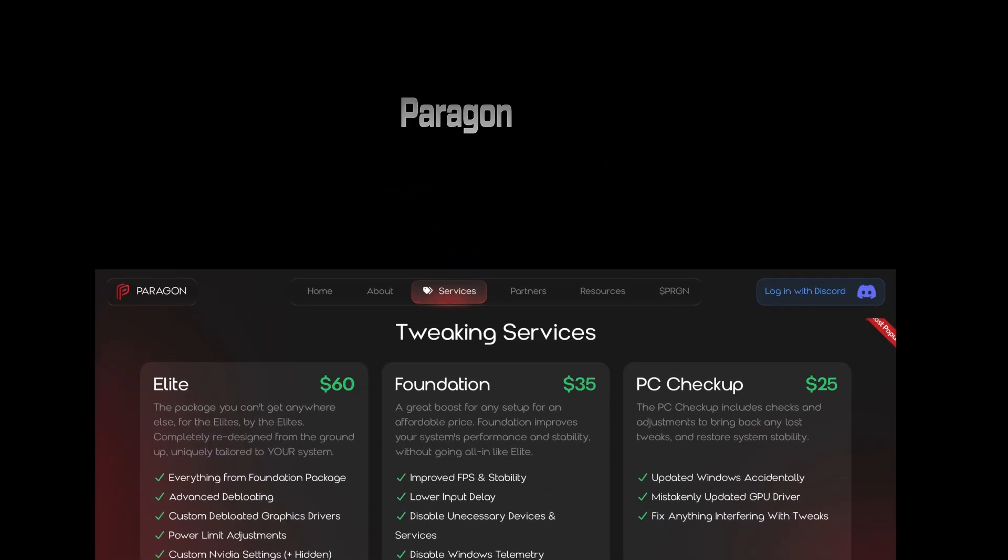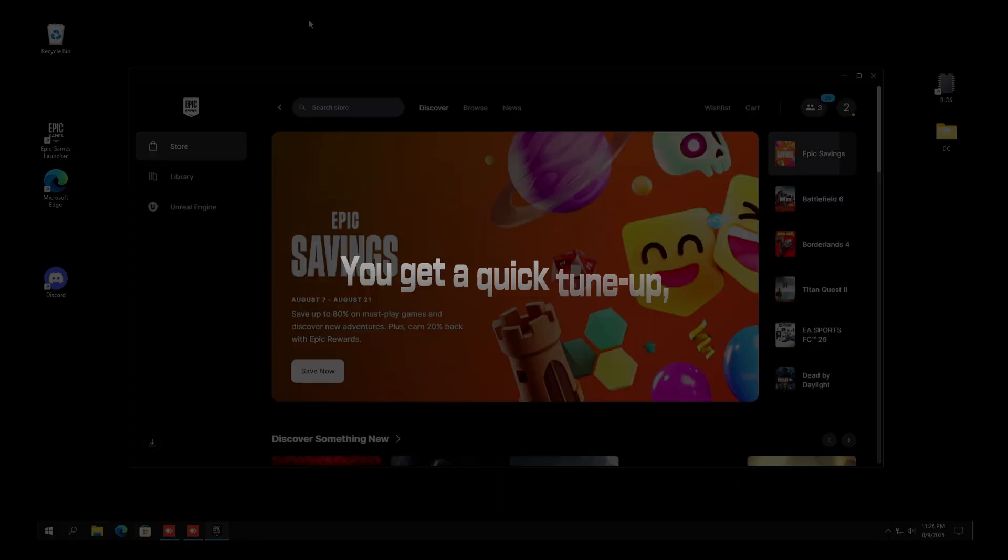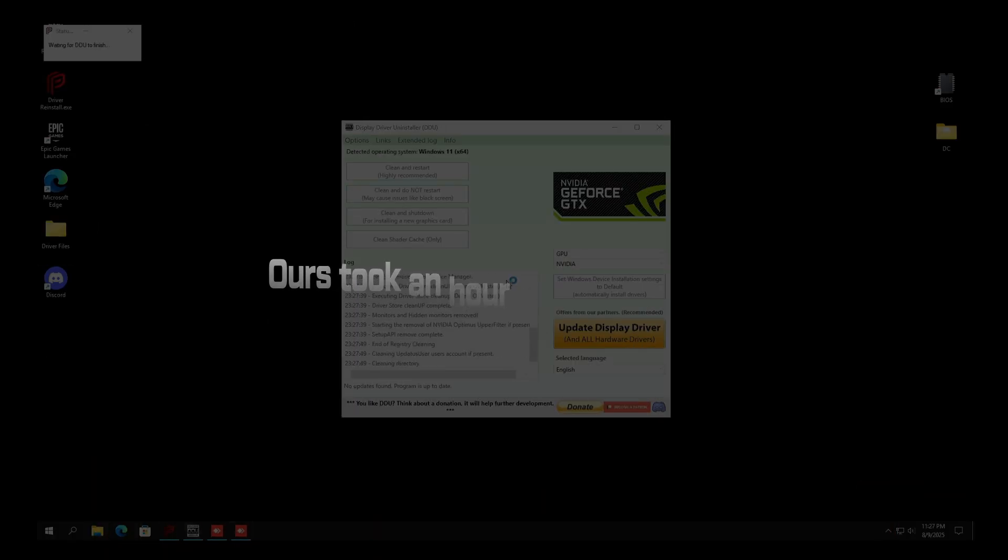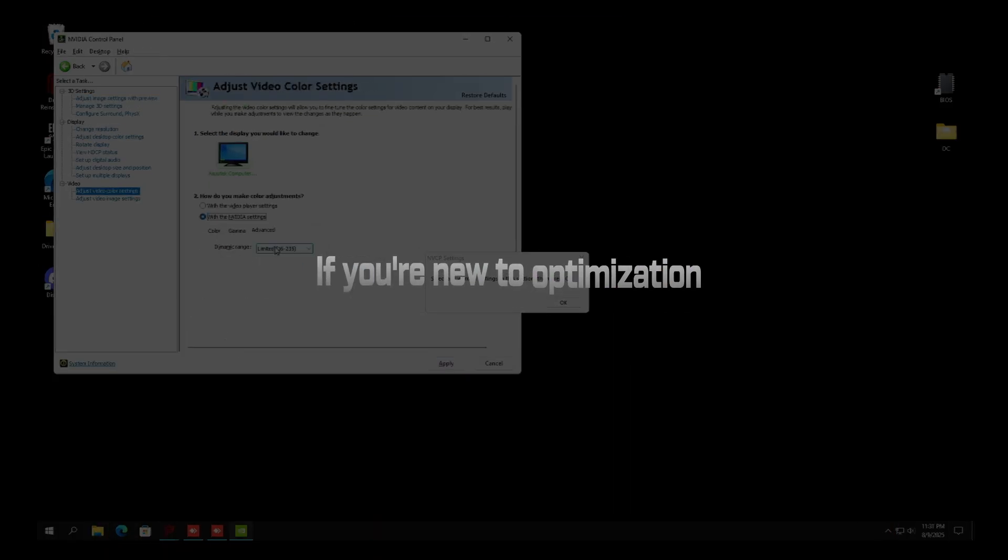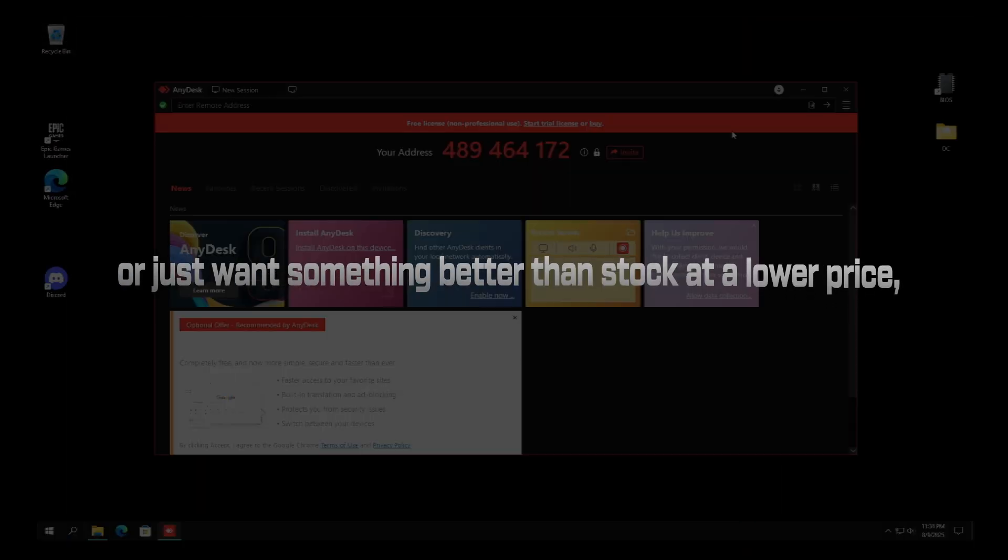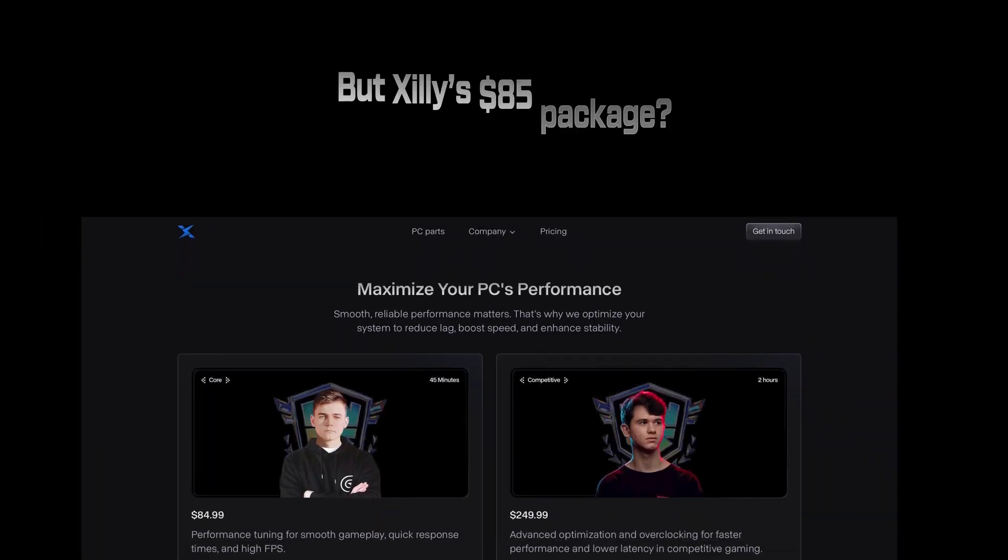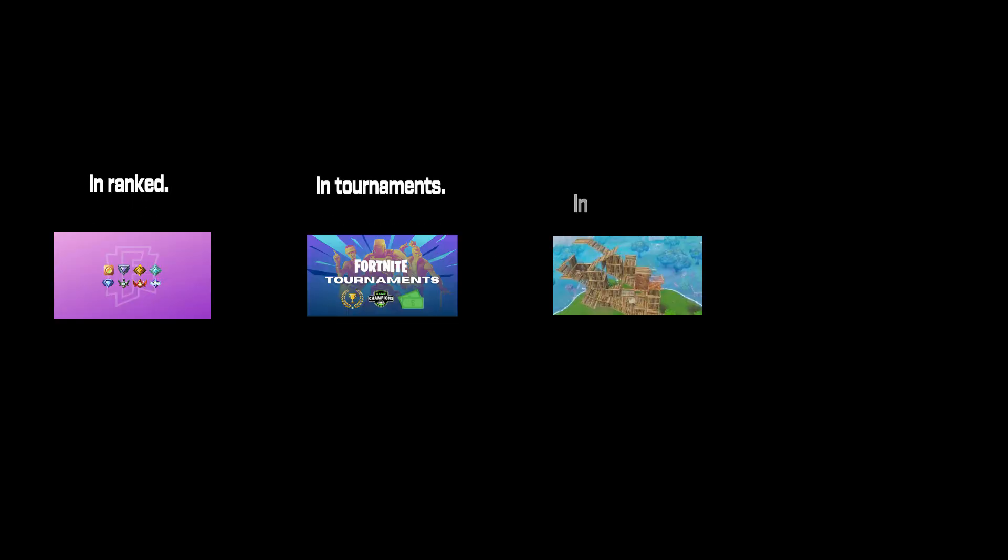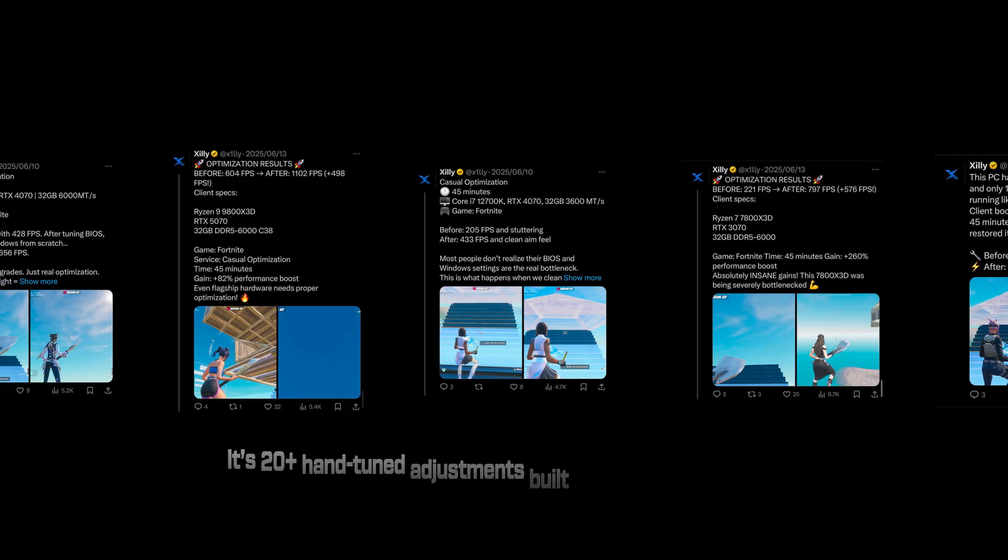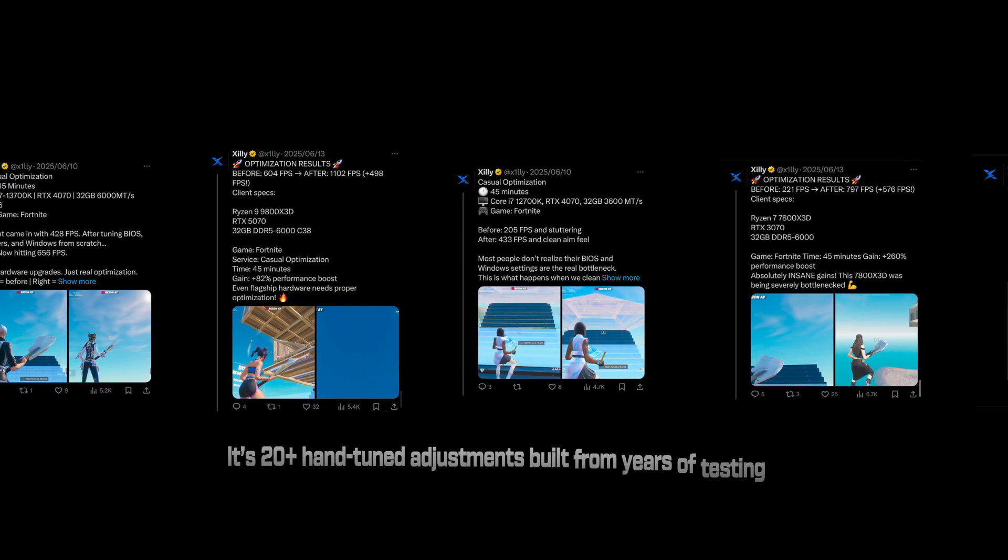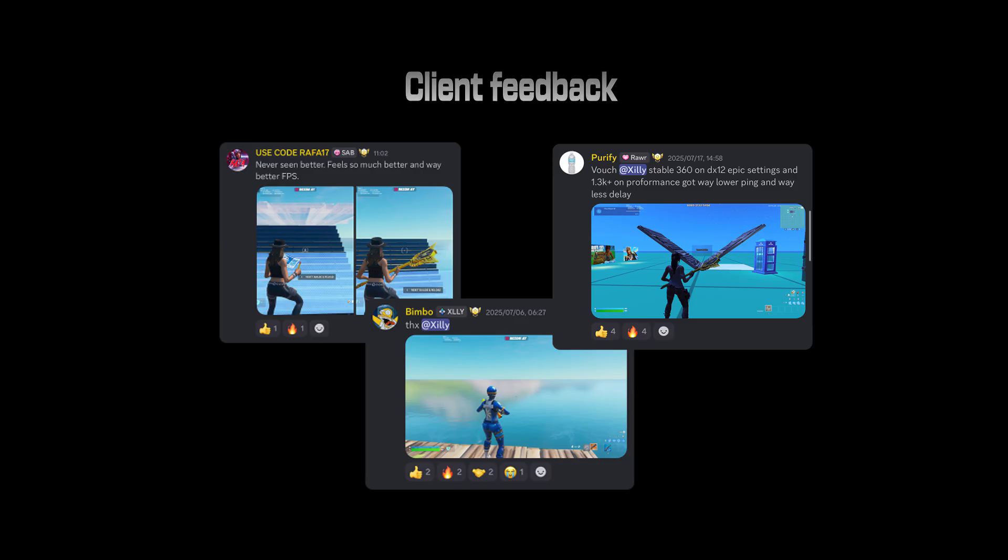Now let's talk value. Paragon is $60. You get a quick tune-up. Hours took an hour when we booked. If you're new to optimization or just want something better than stock at a lower price, it'll do the job somewhat. But Zilli's $85 package, you're paying for results that hold up under pressure. In ranked, in tournaments, in build fights, in clutch 1v3s. And it's not just one tweak. It's 20 plus hand-tuned adjustments built from years of testing, failures, client feedback, and performance research.